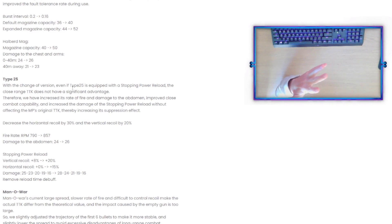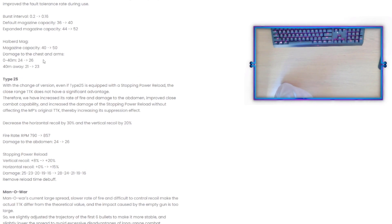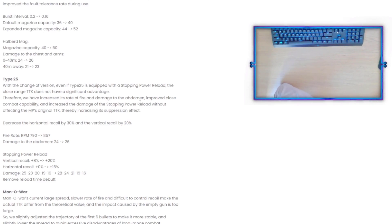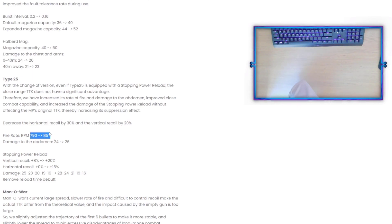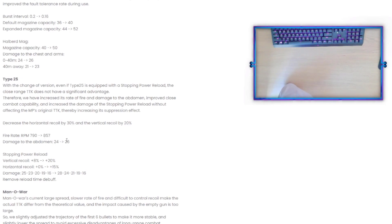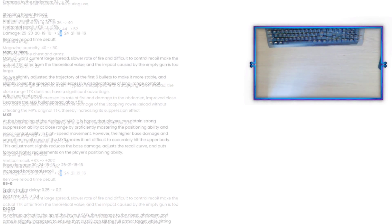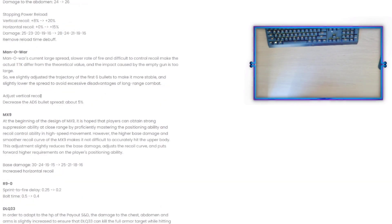Type 25: with the change of version, even if Type 25 is equipped with the stopping reload, the close range time to kill doesn't have a significant advantage. Therefore we have increased its firing rate and damage to the abdomen, improved close combat capability, and increased the damage of the stopping power reload without affecting the MP's original time to kill, therefore increasing its suppression effect. Decrease the horizontal recoil by 30% and vertical recoil by 20%. Firing rate - oh my god, that's insane. And then the damage to the abdomen 24 to 26, and then with the stopping power reload damage from 25 to 28. Holy smokes.